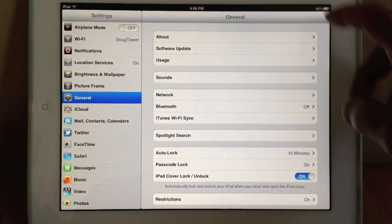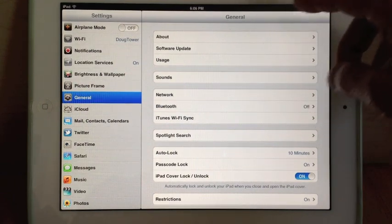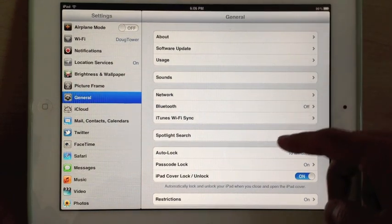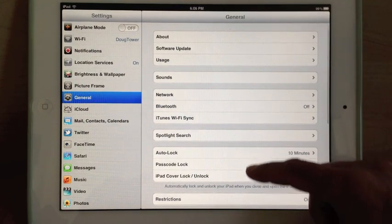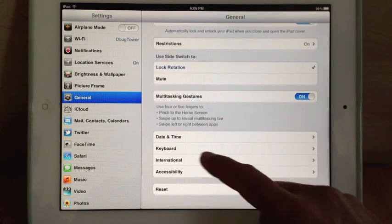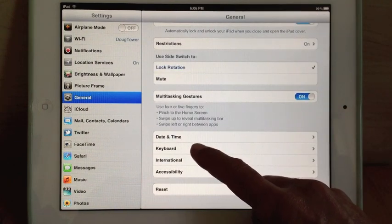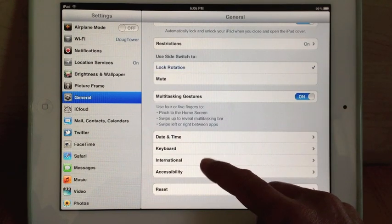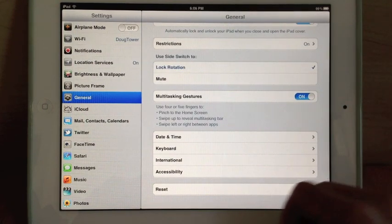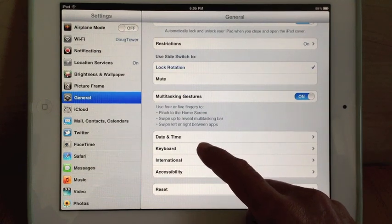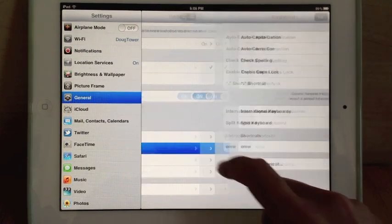And then in General, there's all kinds of stuff about Bluetooth, Network, etc. You want to get near the end and find Keyboard or International. You can actually get to it in either place. Let's choose Keyboard.